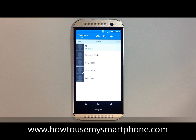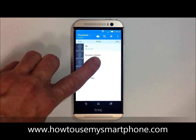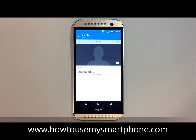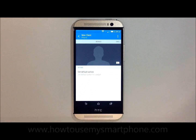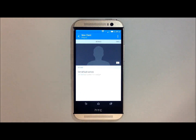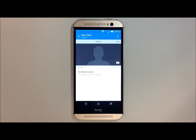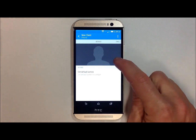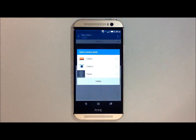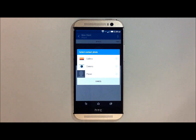Select the contact you wish to add the picture to. You'll notice a blank face in the middle of the screen. Touch the little camera icon on the bottom right hand side of that blank face, and this will give you a few options of where to add the picture from.